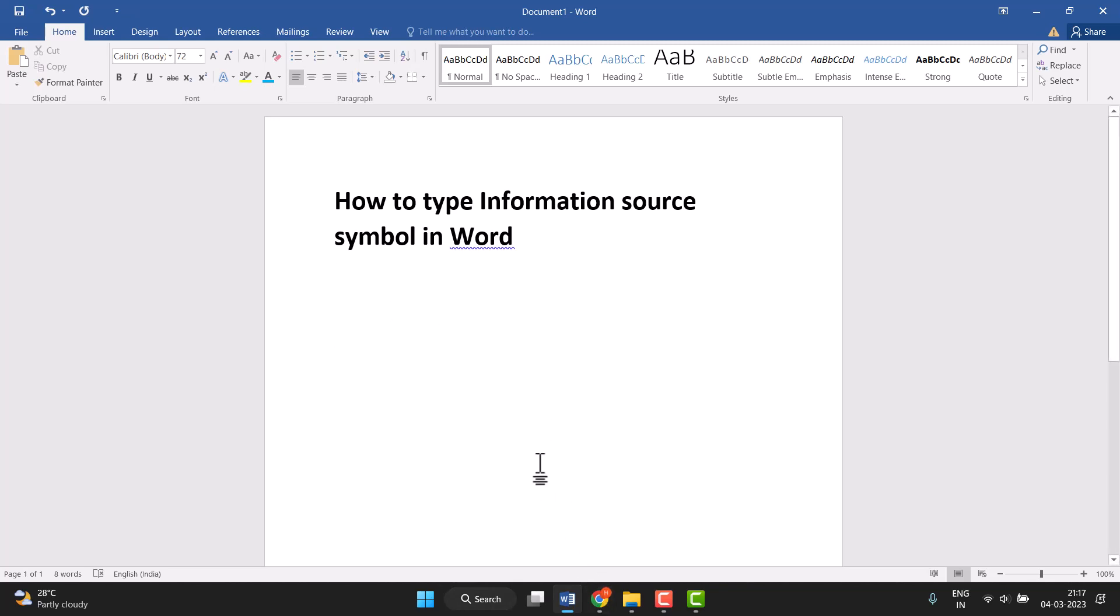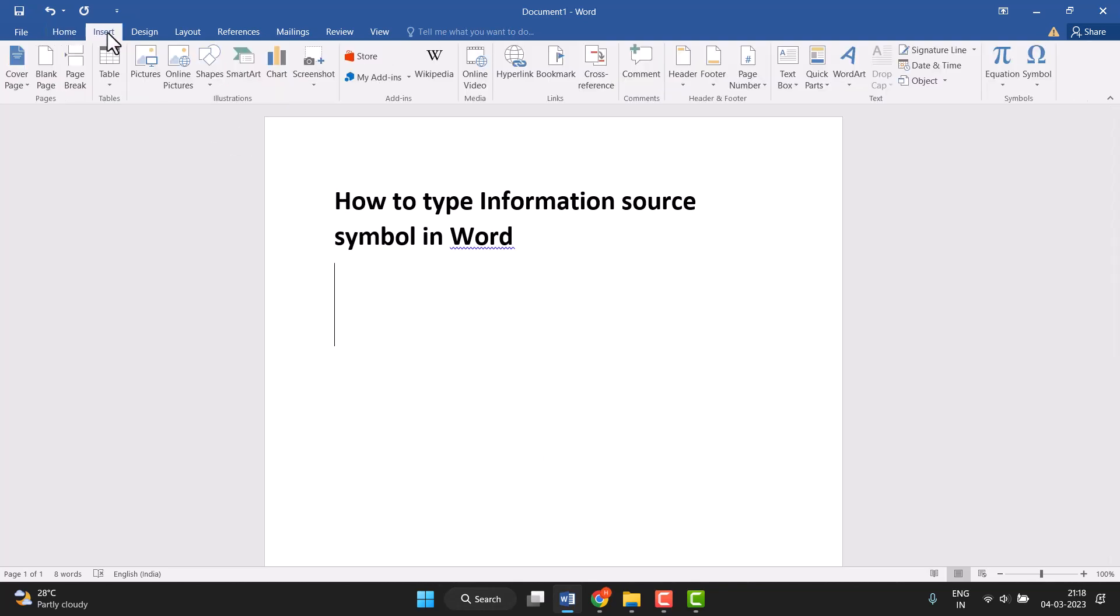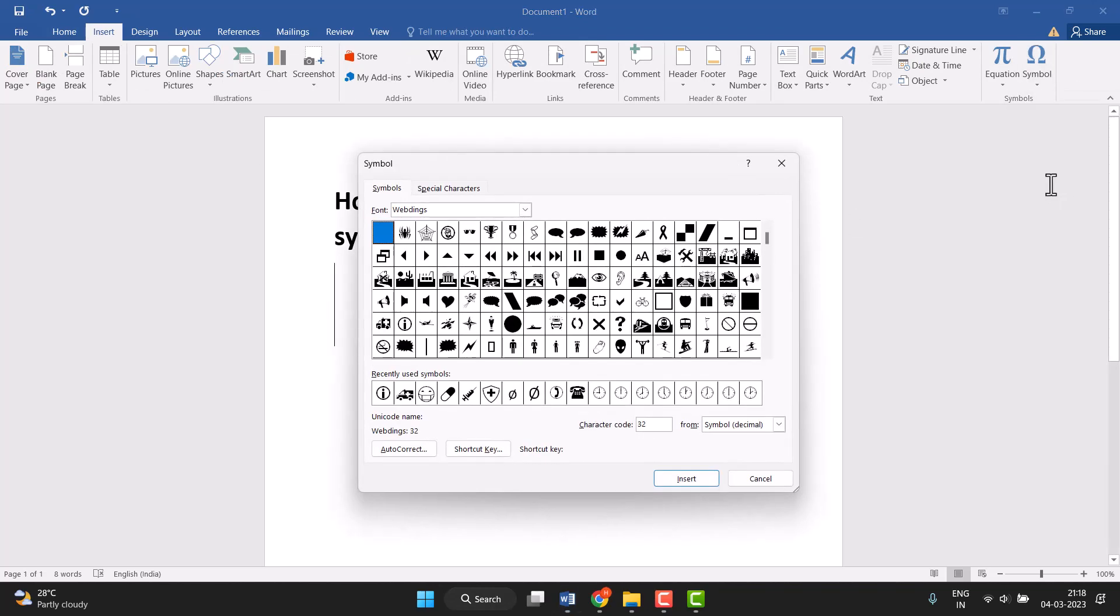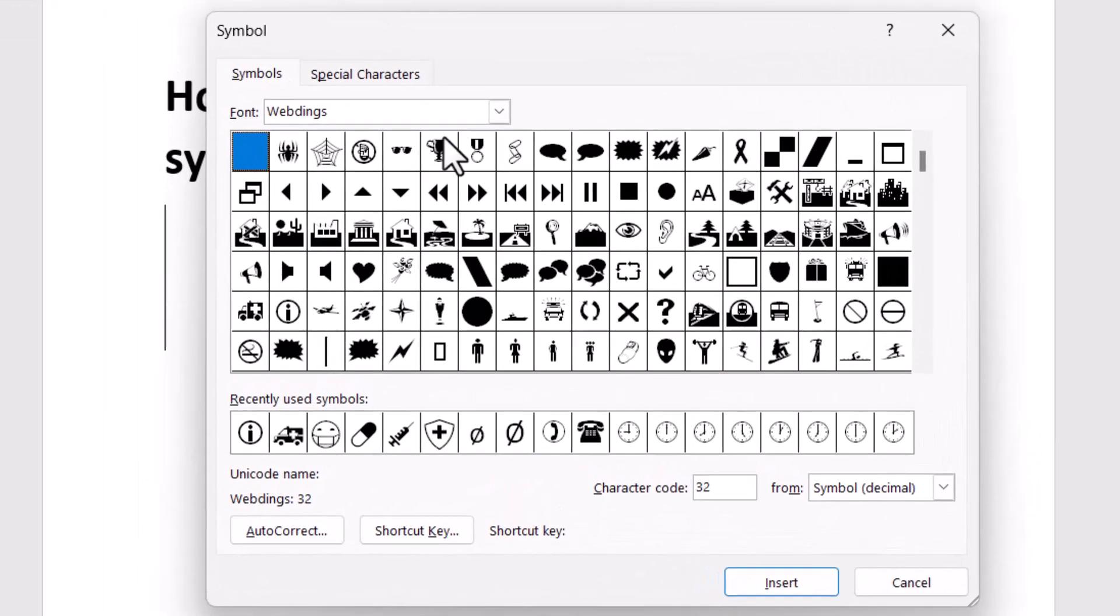This is very easy to type or insert. First, we need to click on Insert, then the Symbol option, and then More Symbols. Just click on it and this type of screen will open.